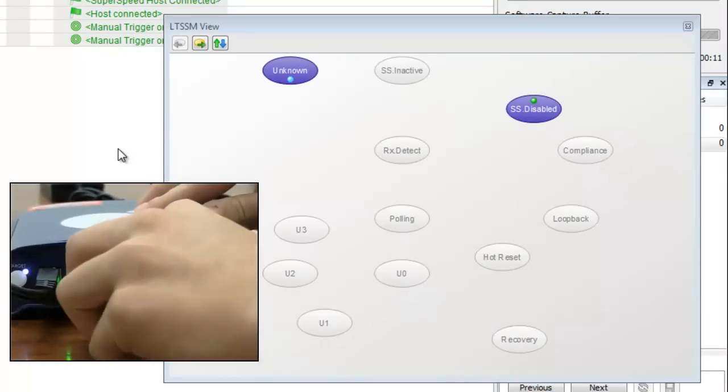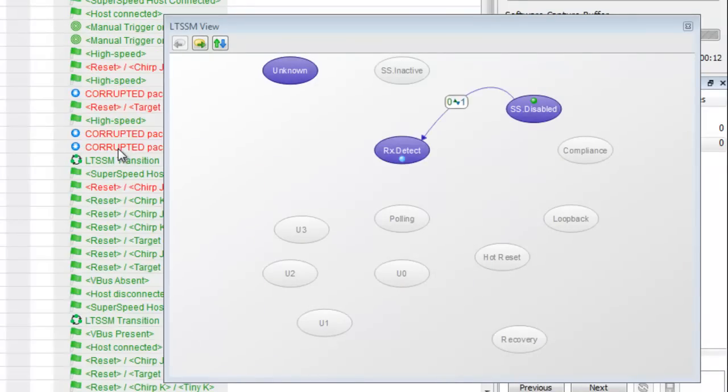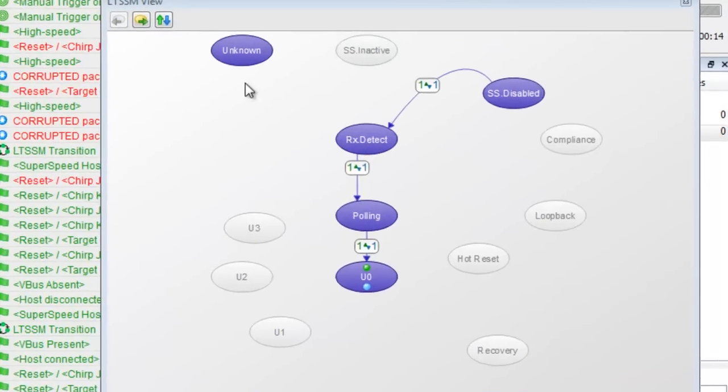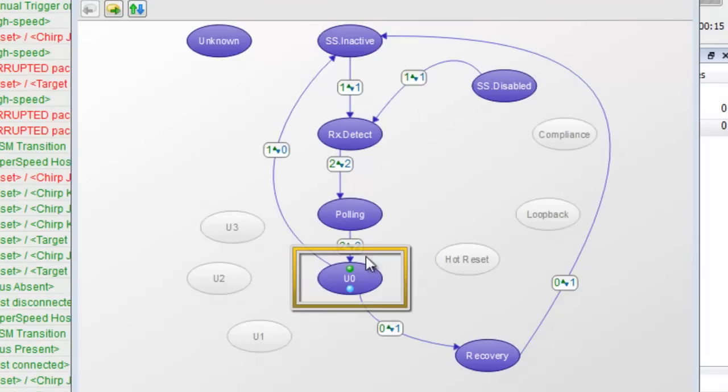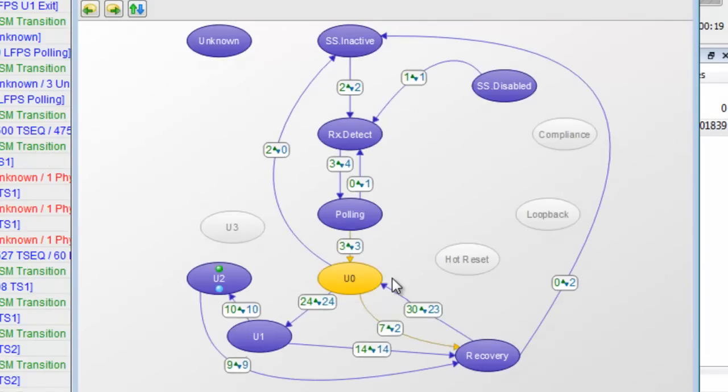Let's plug in our device. Instantly we see that we have gone from SS disabled to U0, the primary operating state of a USB 3.0 device where it is able to send and receive super speed USB data.